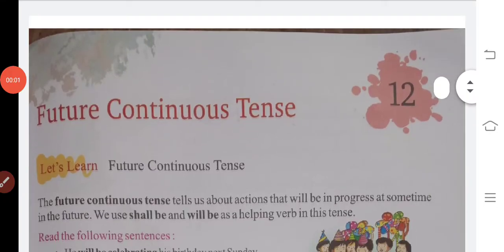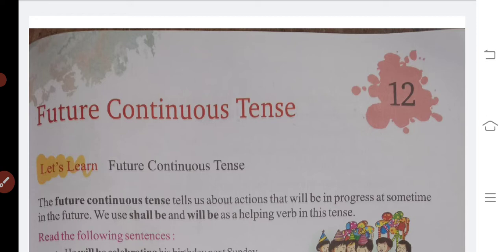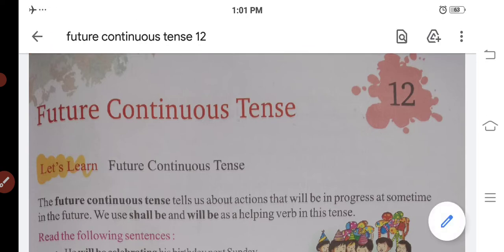Hello students, how are you all? I hope you all are fine. Today we are going to start our fifth standard grammar subject. We will start the fifth standard grammar subject.